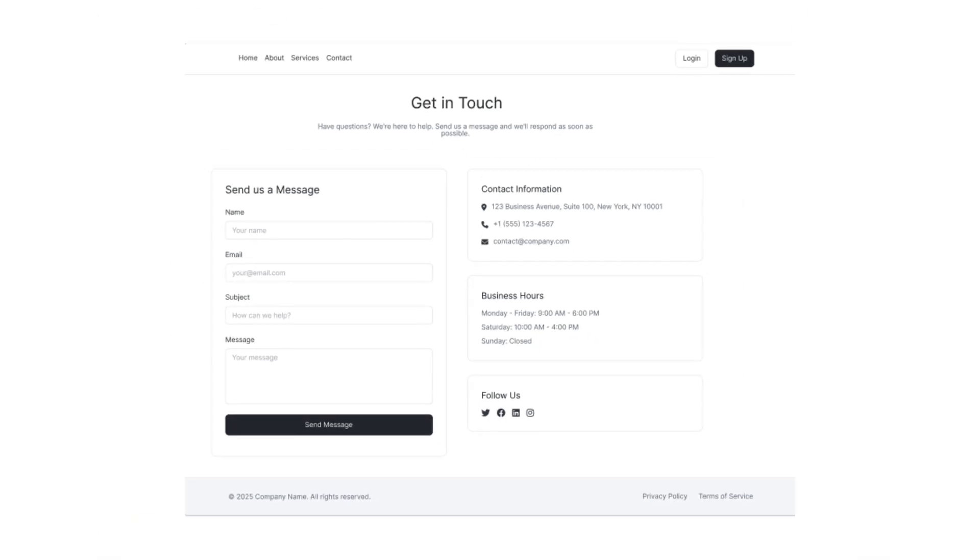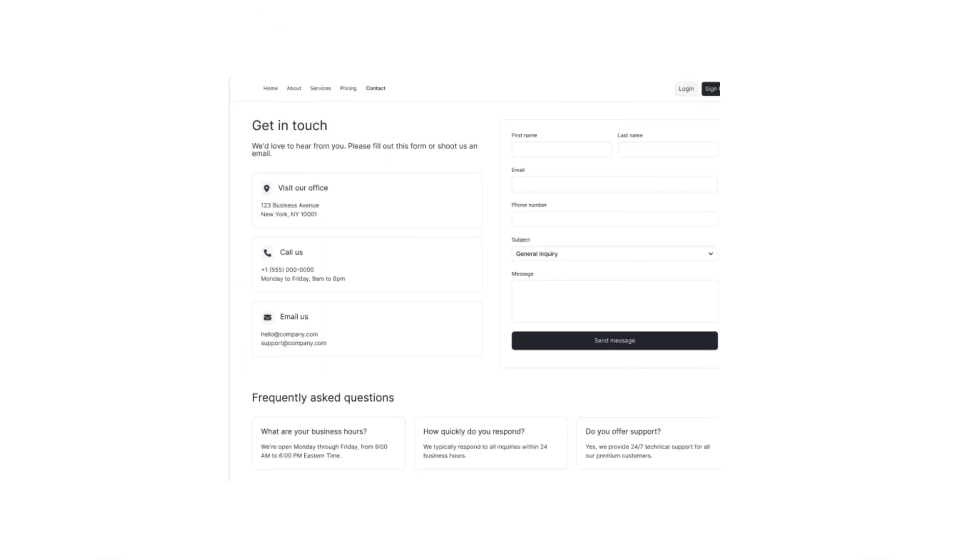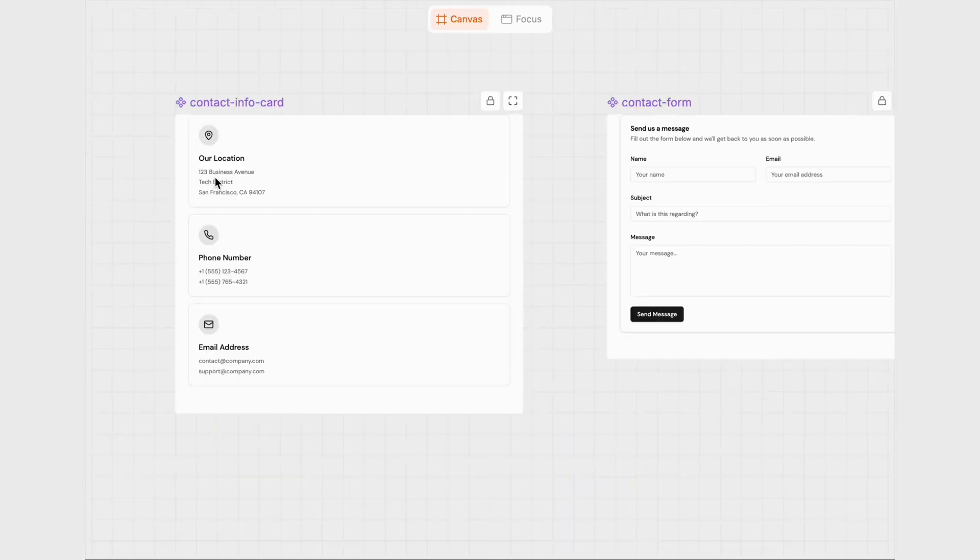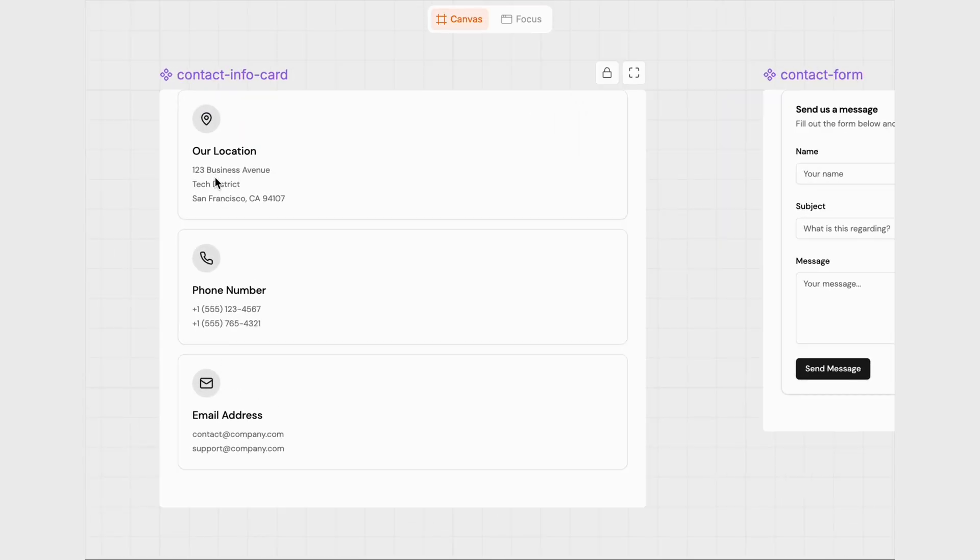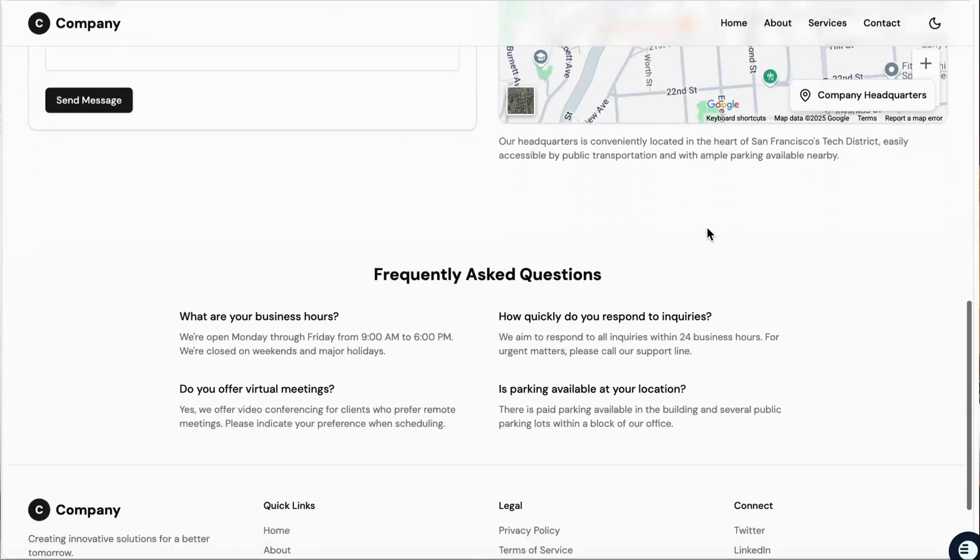Believe it or not, this is not an ad. Most AI design tools give you designs that look like this, this, and this. They're not structured and not complex, and quite frankly, they're not things that really speed up our workflow. But there's one tool I found that changes all of that. Not only do its designs use components, but its designs are far more complex than its competitors.